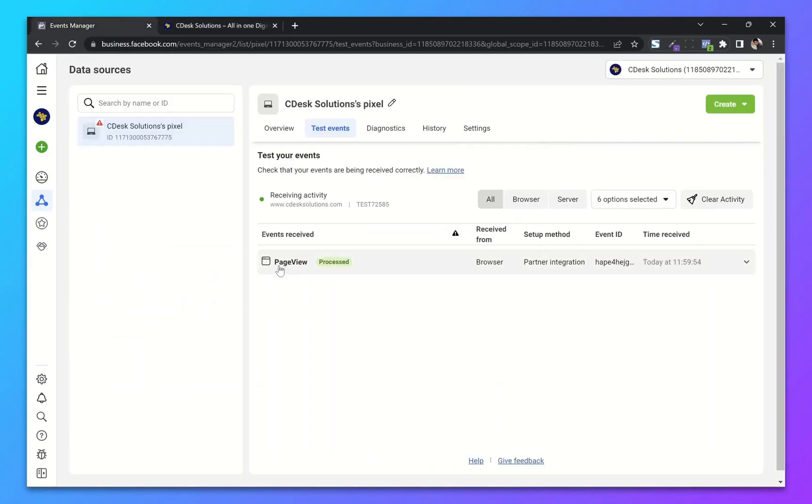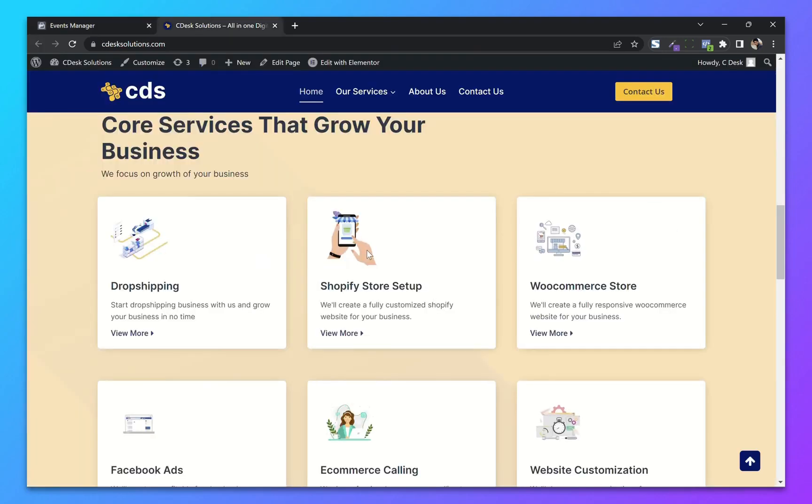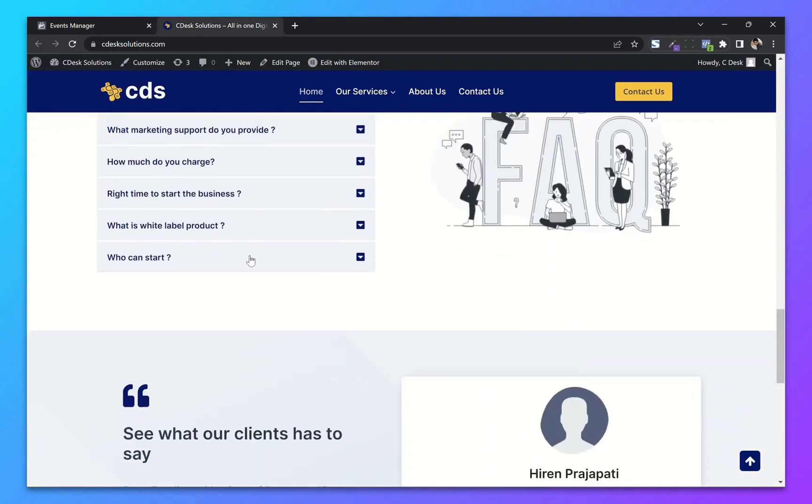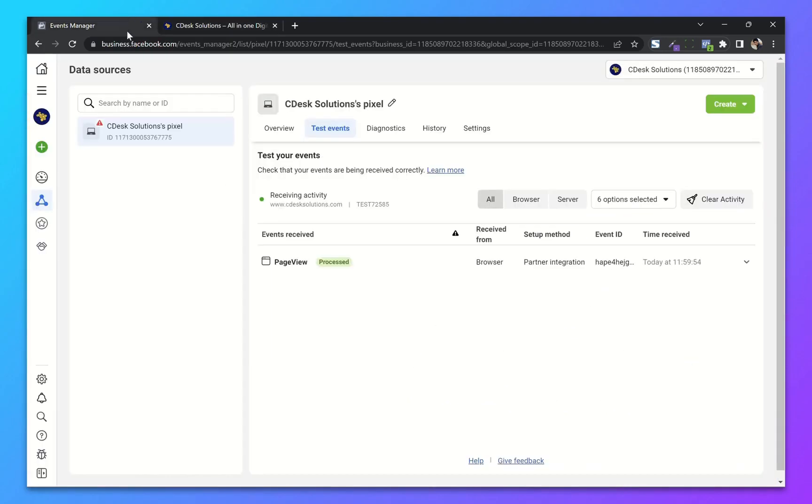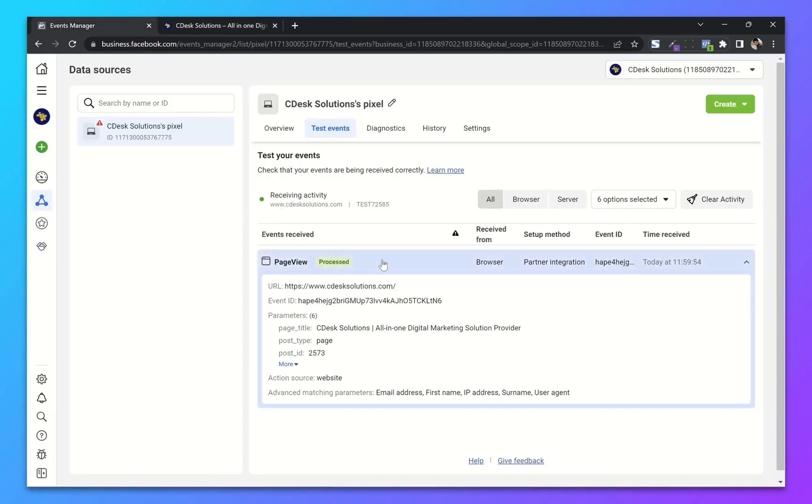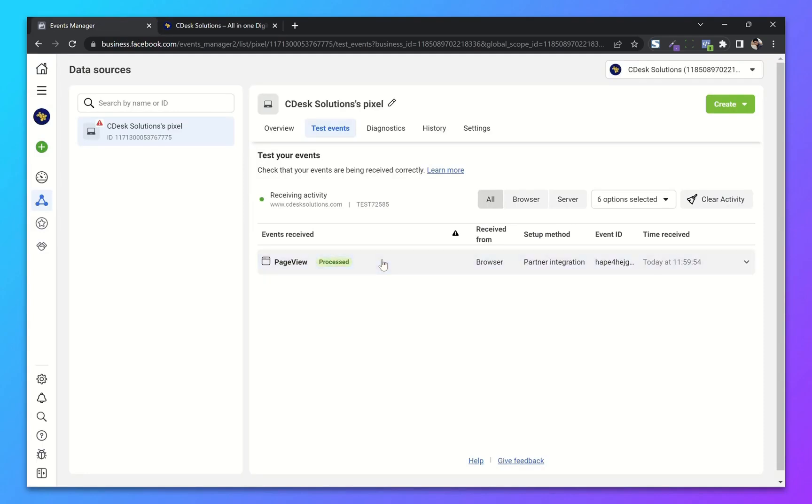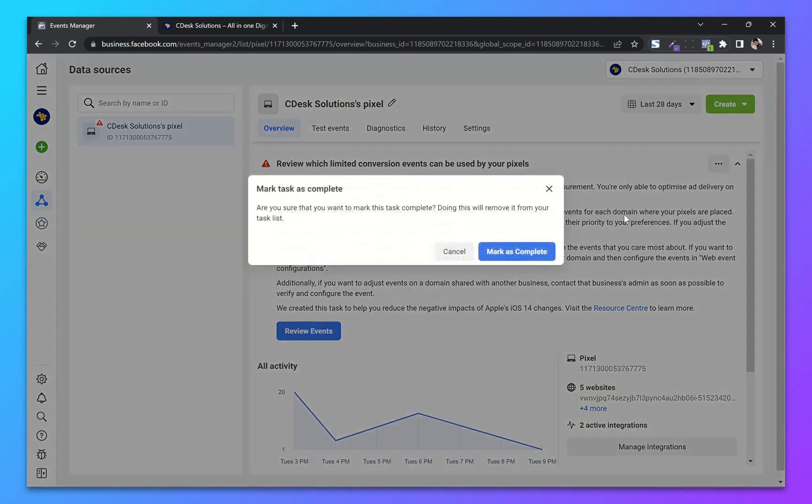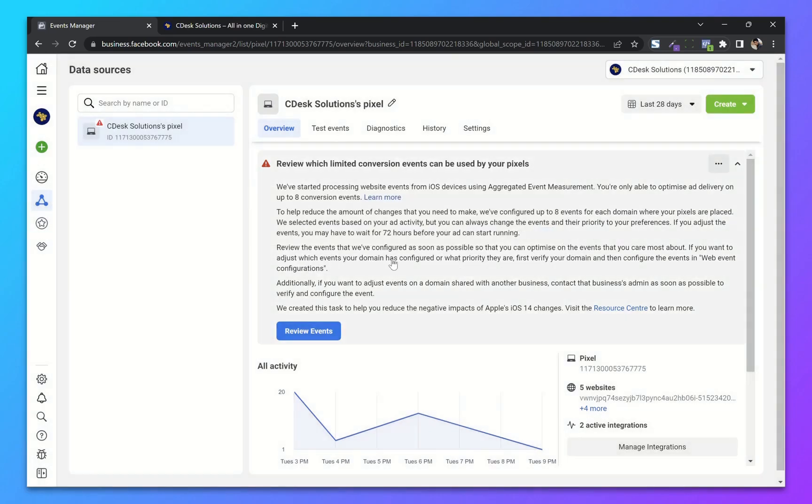And from your data sources, as you can see, here is using the activities. You can see all the details here. So from overview, you can now mark this as complete. And we are done.